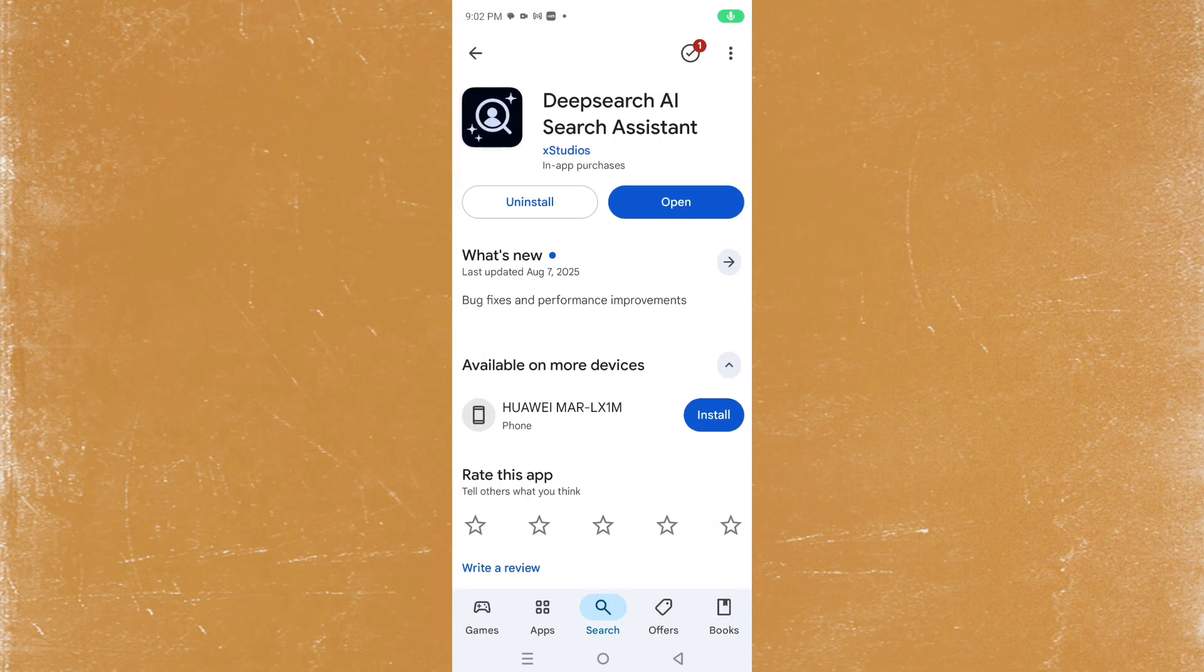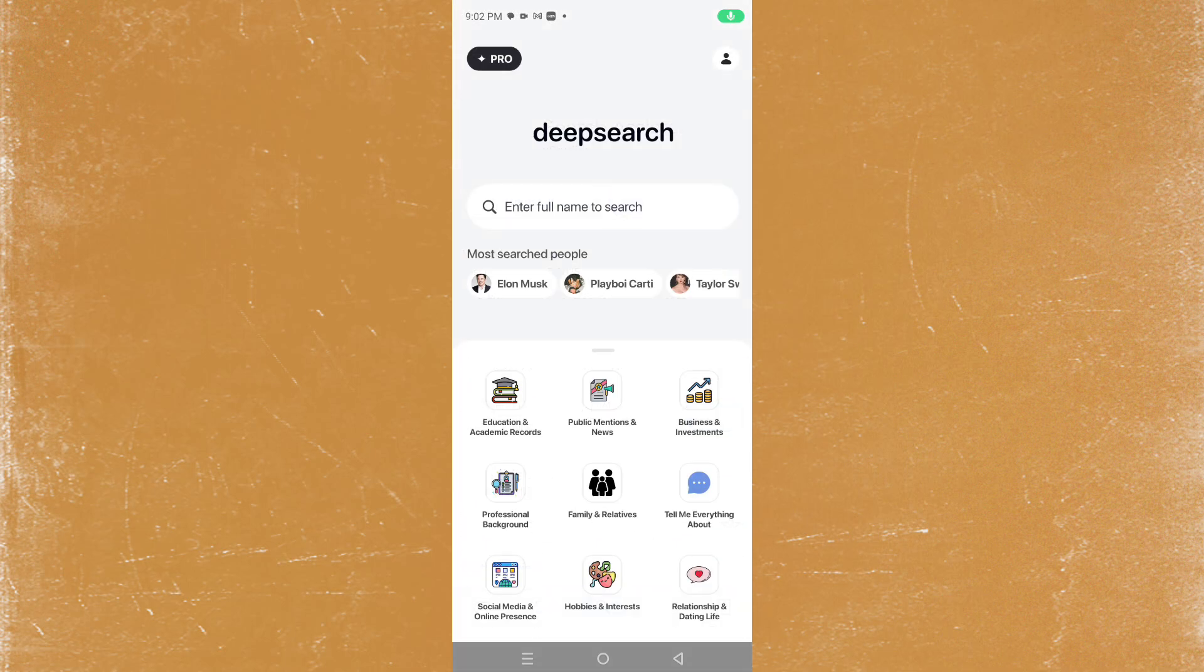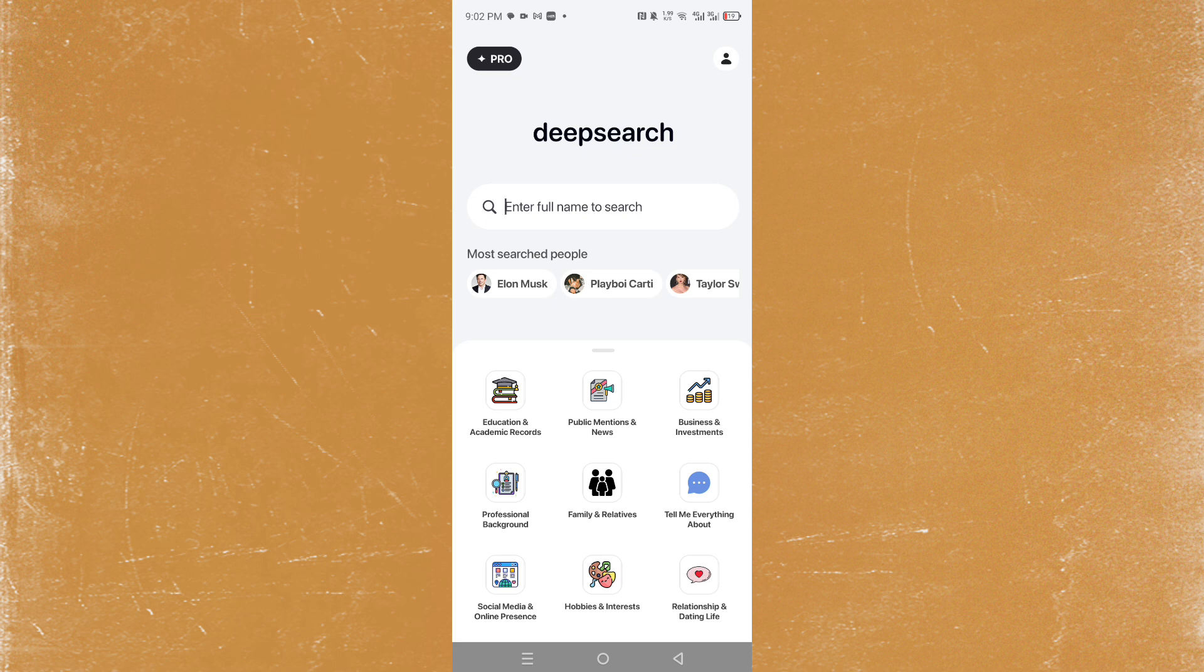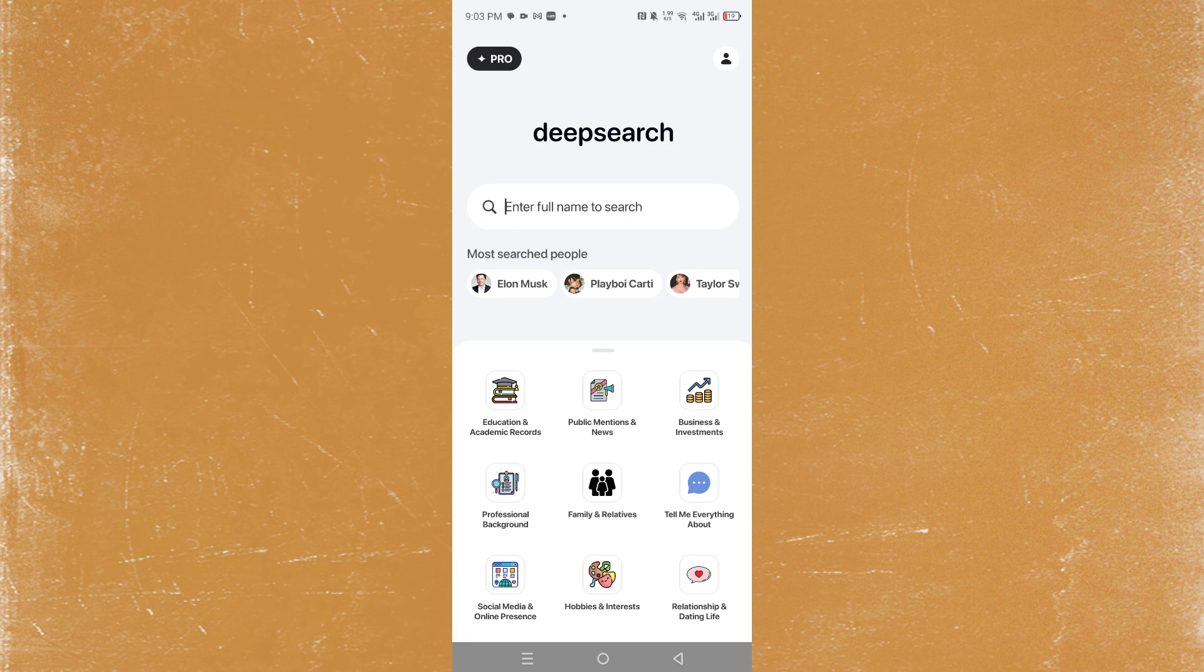Hey guys, in this video I'll show you how to use the Deep Search app. All you have to do is enter their full name to search and you'll find all of their records - for example, education, academic public mentions, business investments, professional background, family and relatives. They'll tell you everything about their social media presence.